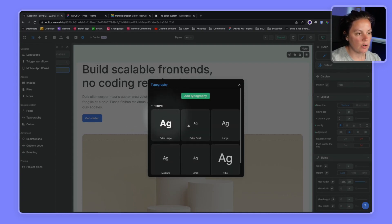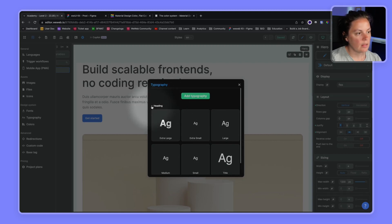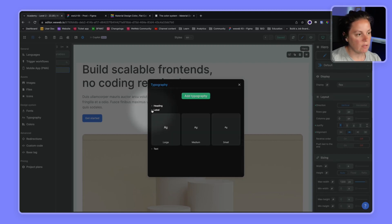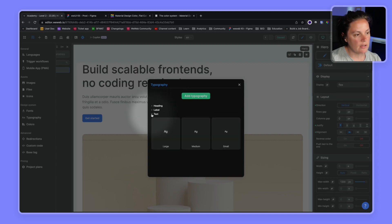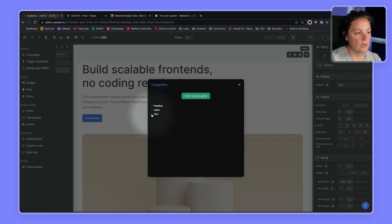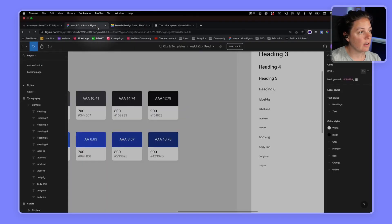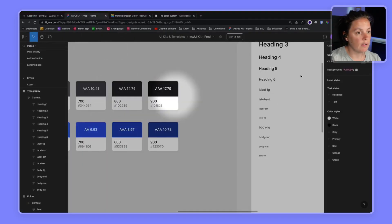Extra large, extra small, large, medium, small, title. This is by default when we create a new project in WeWeb. We have labels, large, medium, small, and text, large, medium, small. So this is a bit different to what we have in our Figma.